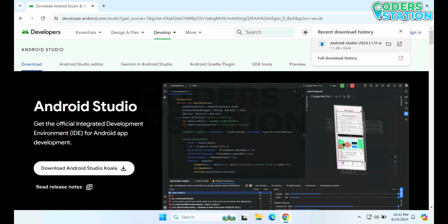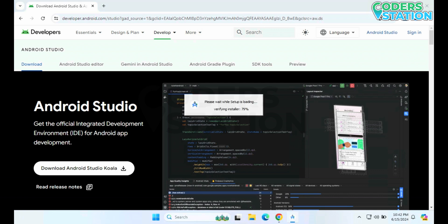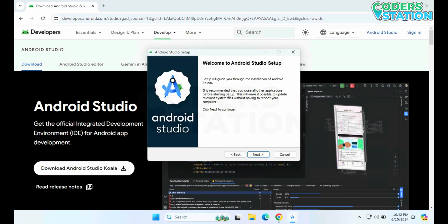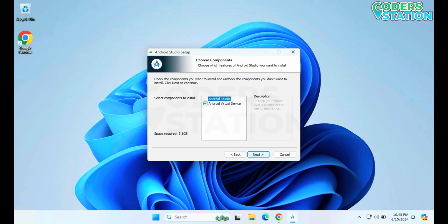To start with the installation, we can directly click on this file which is displayed. The installation has been started. It will display us this wizard and we have to follow the instructions displayed on this wizard. It's showing a welcome screen, and we have to click on the Next button.